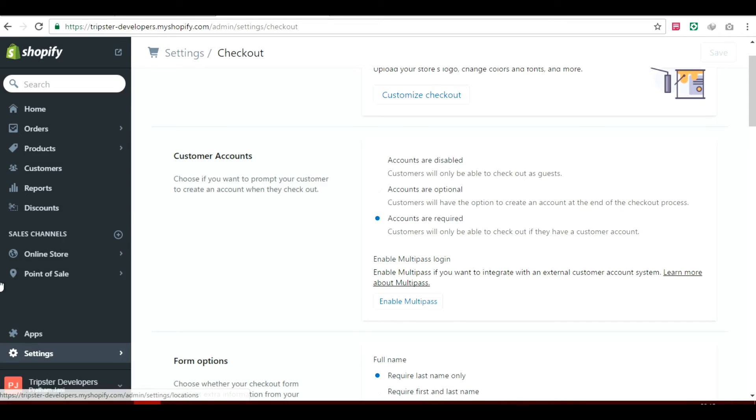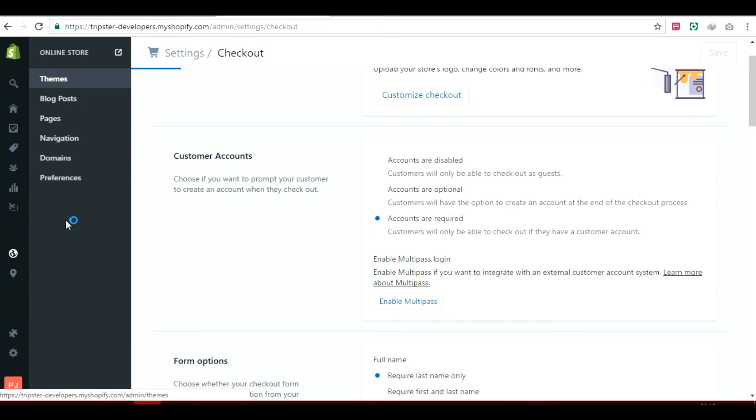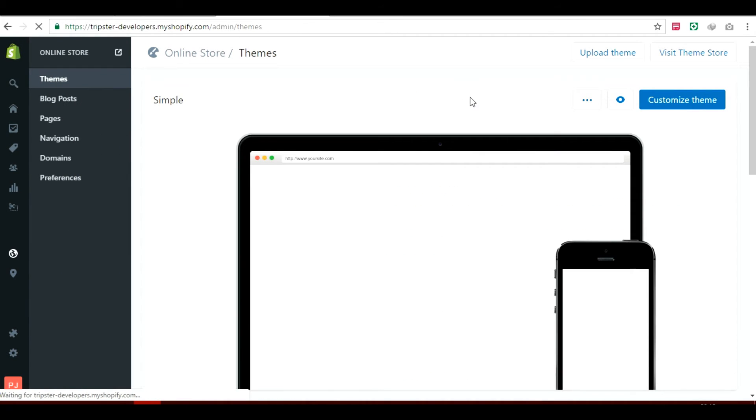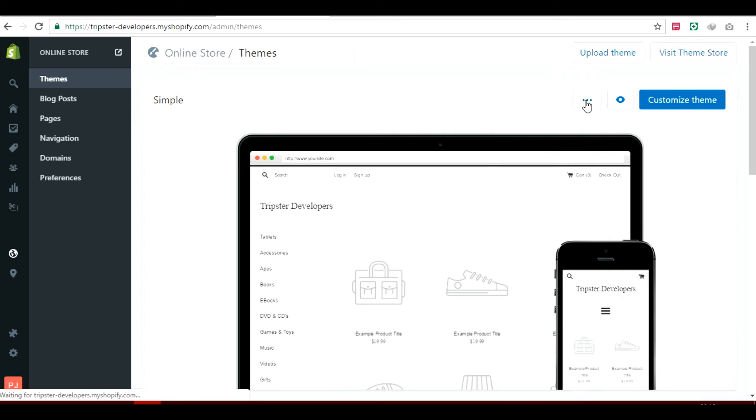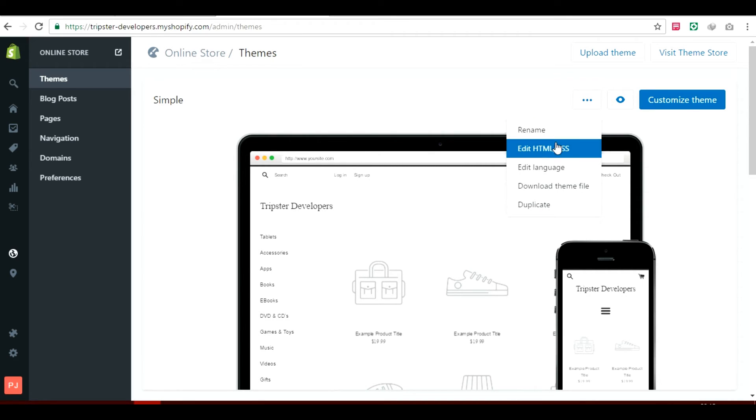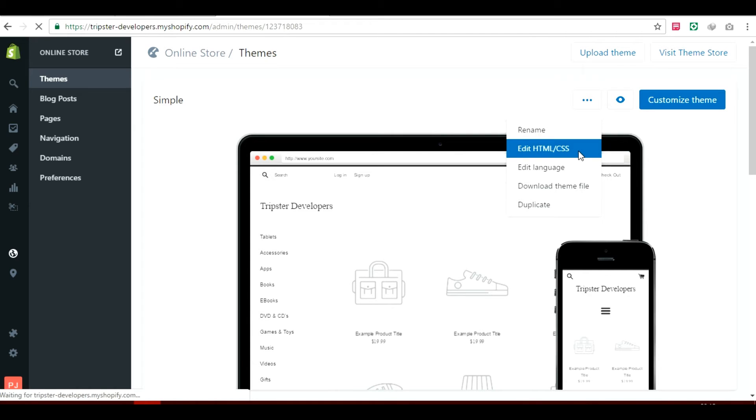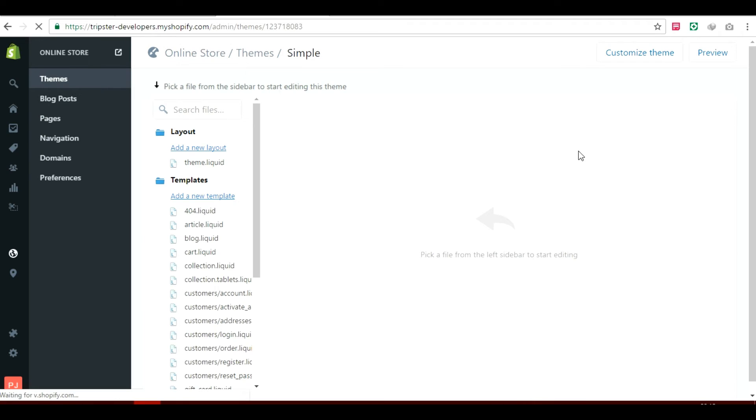And after doing that, you will have to head to your online store. And in the themes, you will locate the three dots here. Click on it, and you will click on edit HTML slash CSS which will take you to the online code editor of your website.